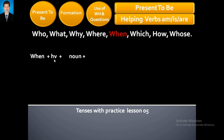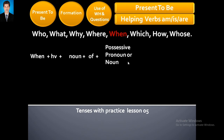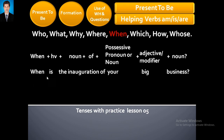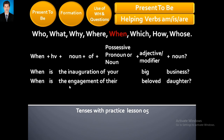Now: When + helping verb + noun + of + possessive pronoun or noun + adjective or modifier + noun — just like this. When is the inauguration of your big business? — آپ کے بڑے کاروبار کا افتتاح کب ہے۔ Previously it was 'When is the inauguration of your business' — now the adjective 'big' has been added. When is the engagement of their beloved daughter? Previously it was 'When is the engagement of their daughter' — now 'beloved' is added as the adjective.